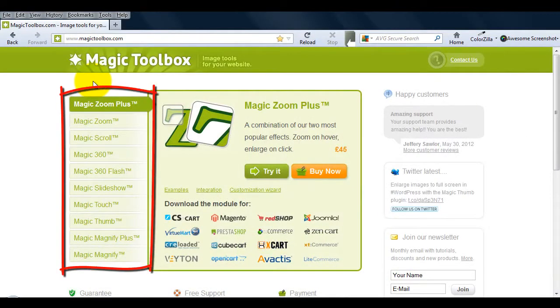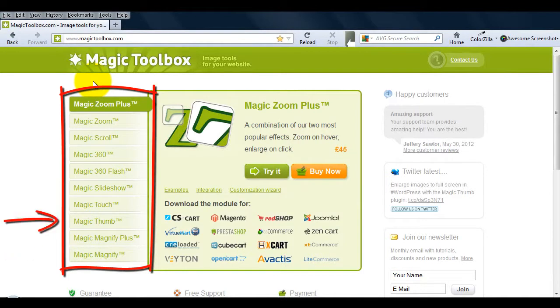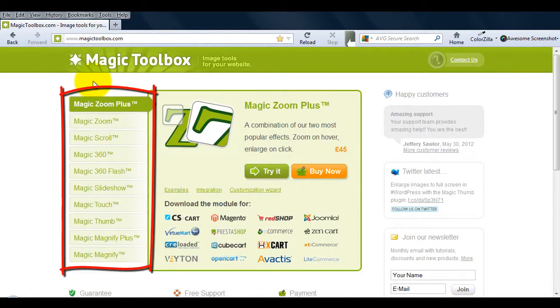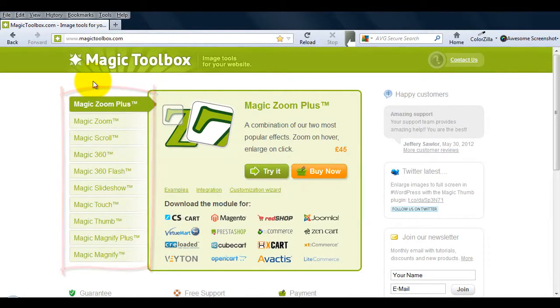If you're interested in installing any of our other tools, such as Magic Magnify, Magic Thumb, Magic Zoom Plus, etc. into Web Studio, you can use this video as the instructions are very similar.